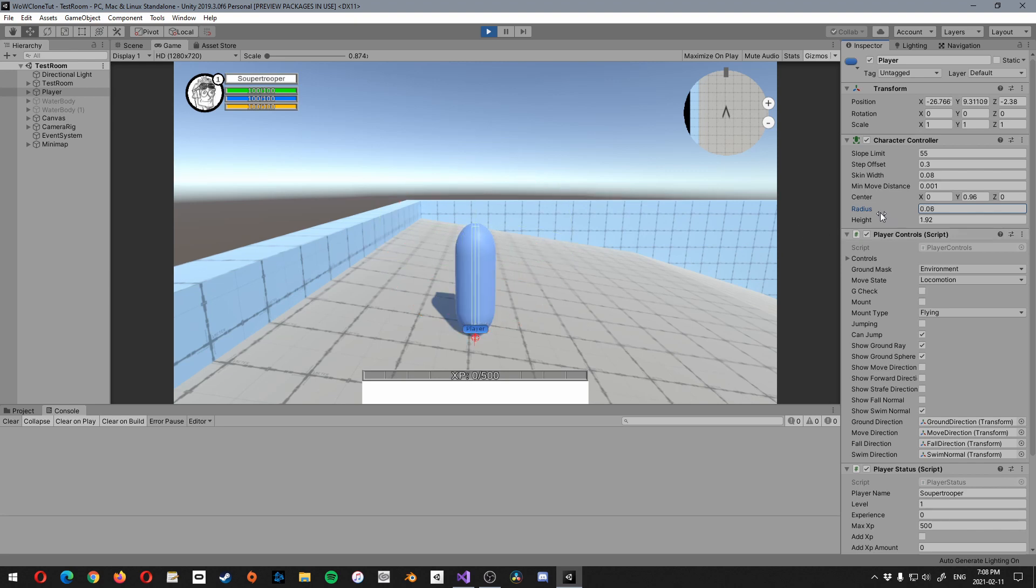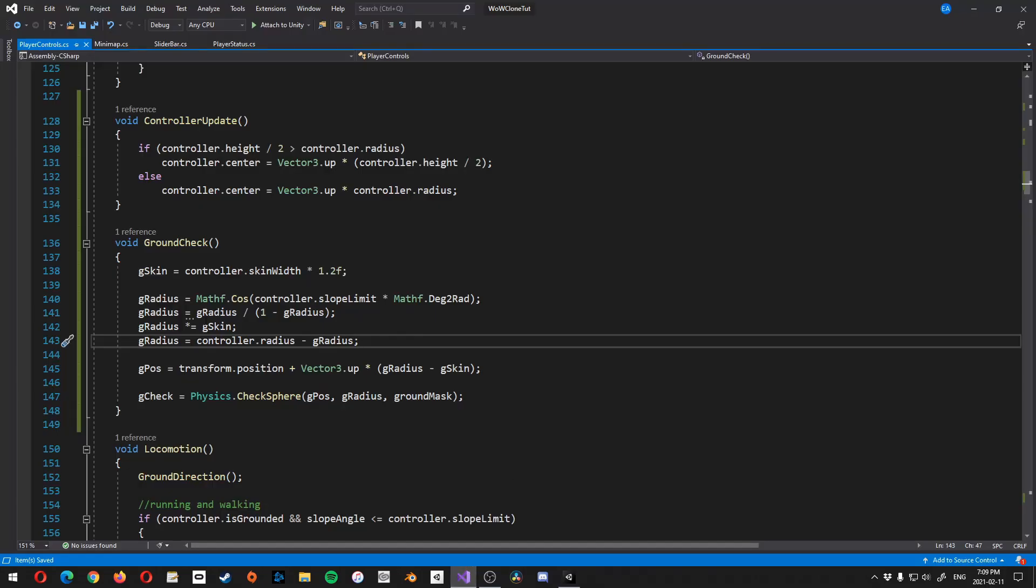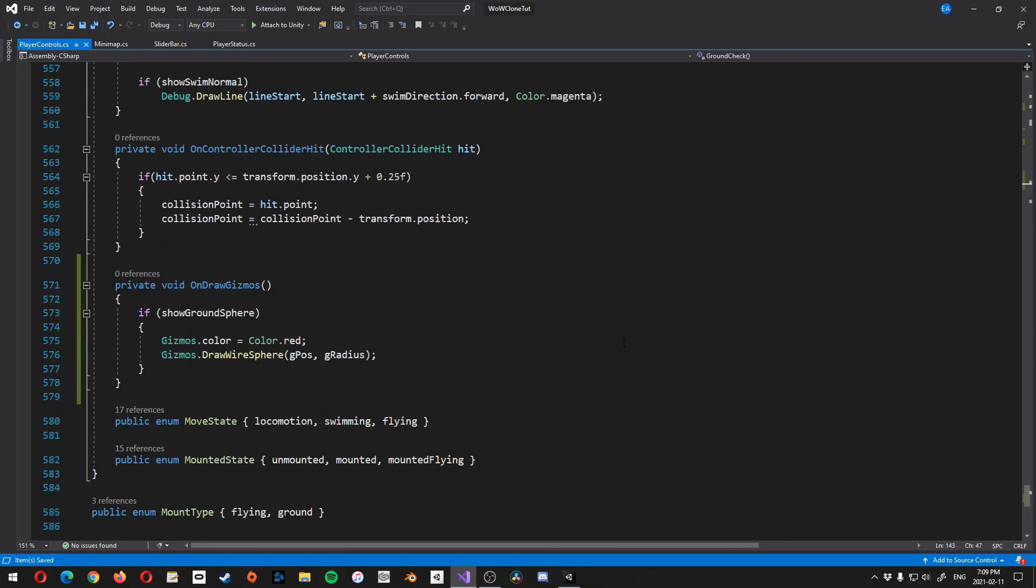But if you invert this, so if you take the radius smaller than the skin width, that's where it's not going to work. So just make sure that whatever you do, your radius is always larger than the skin width. Alright, so now that we have all this, let's come down here back to the bottom. And let's make some adjustments in here.